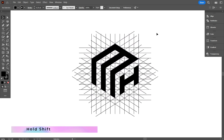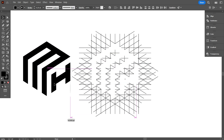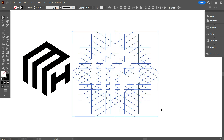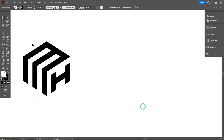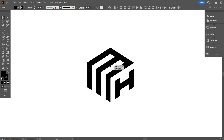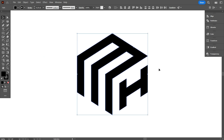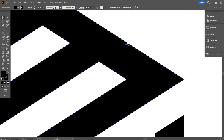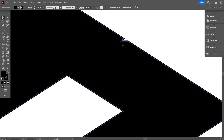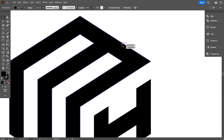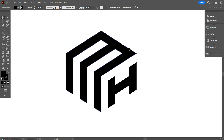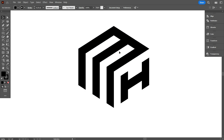Now move the design above the grid by holding Shift, selecting the design, and dragging it upward. Once done, delete the grid. You might notice some gaps in the design — this is why I always remind you to be careful when filling each gap in your design, as mistakes can affect the final result. No problem, I'll fix it.